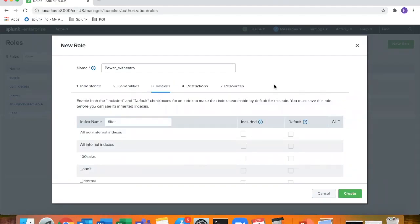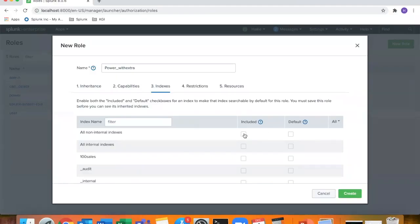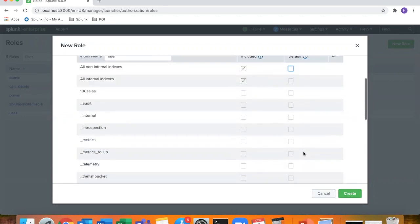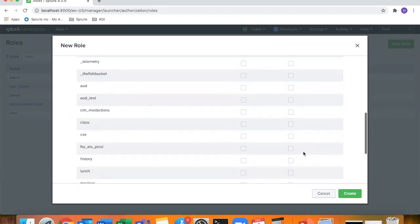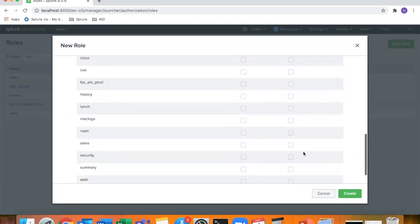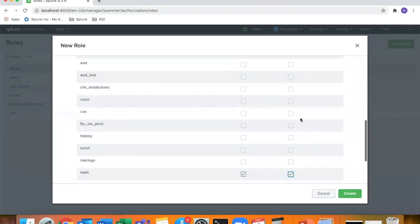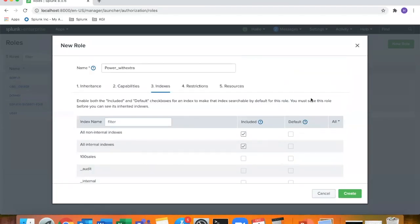Indexes, this is where you can set included or default checkboxes to what the user has access to for index data. So I'll say that they can have access to all non-internal and internal. And then this column here is where you can select what index you want the user to search if they don't define an index by default. So I will select main for that. Just in case if they don't define an index when they search, they'll just default to main.